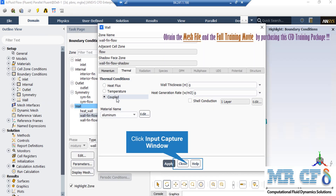In the thermal condition of this wall, you can see that the coupled thermal condition has been defined, which means that this wall is in contact with the fluid on both of its sides.